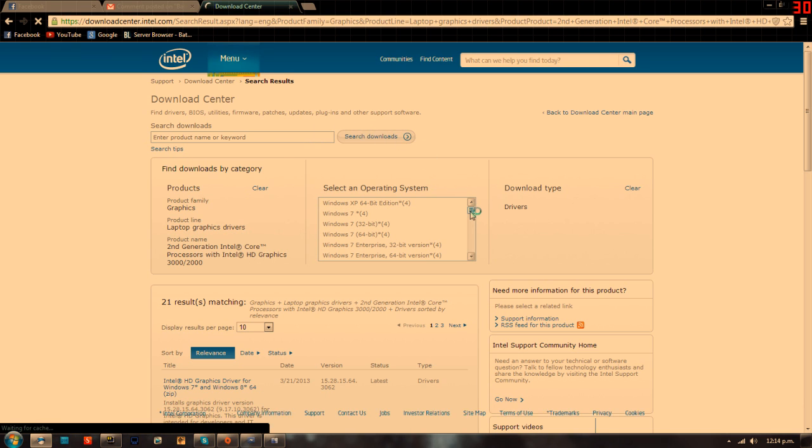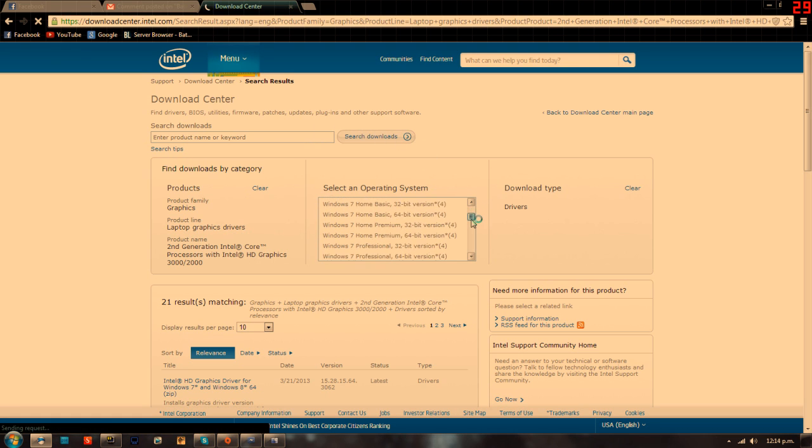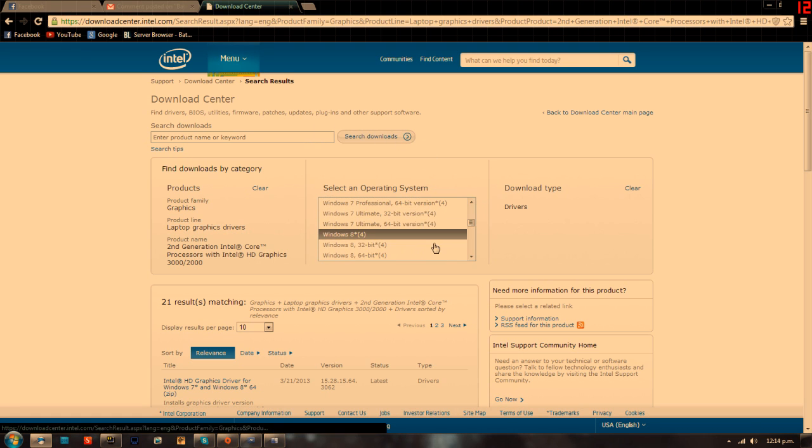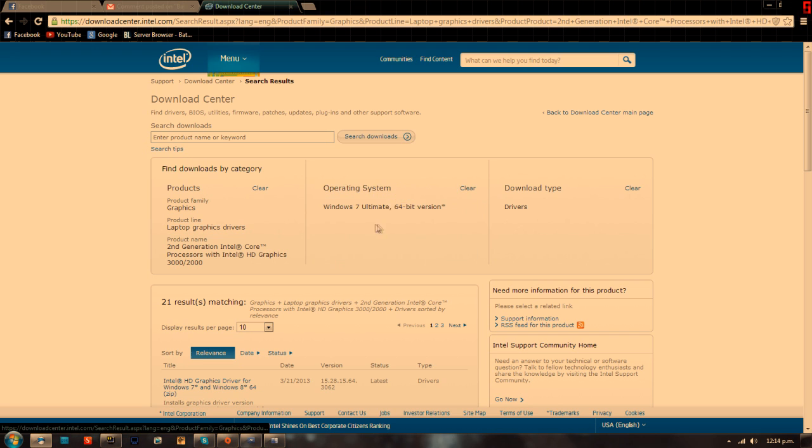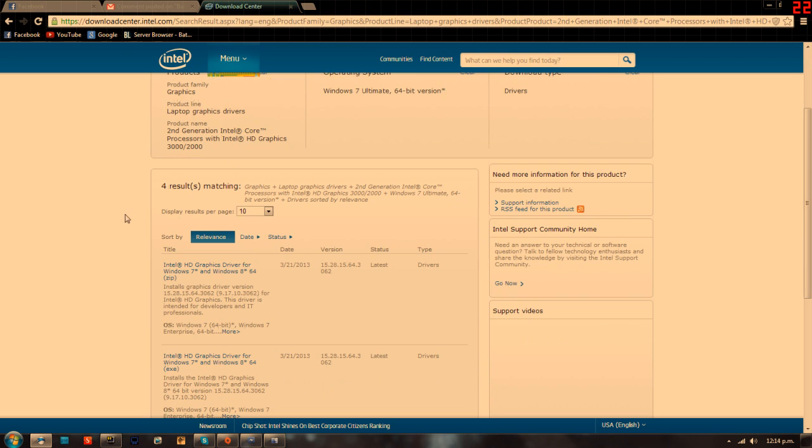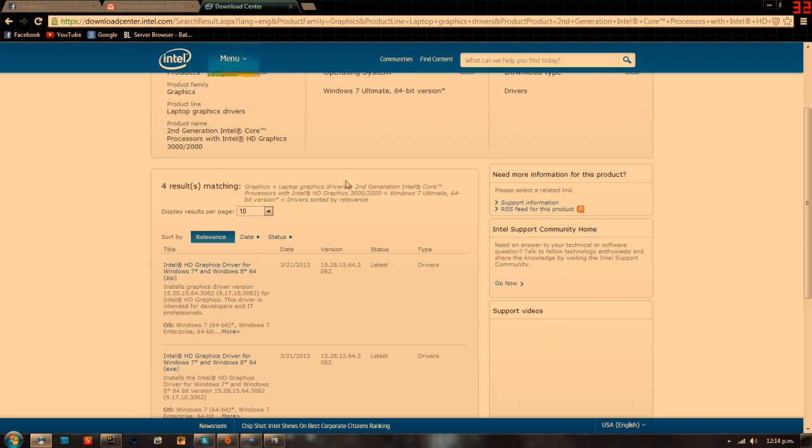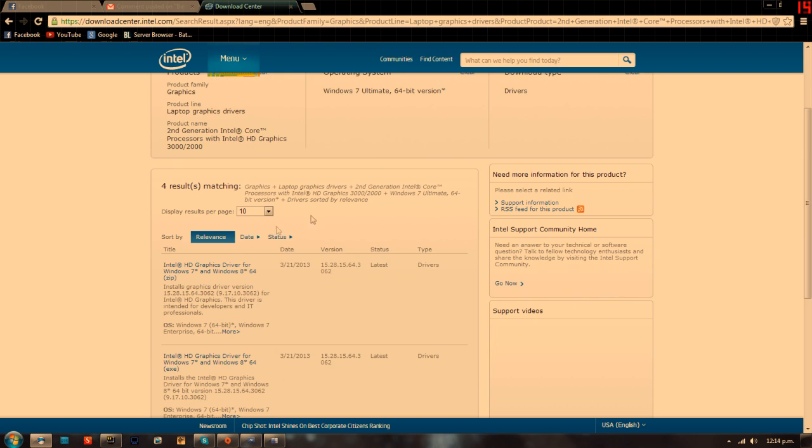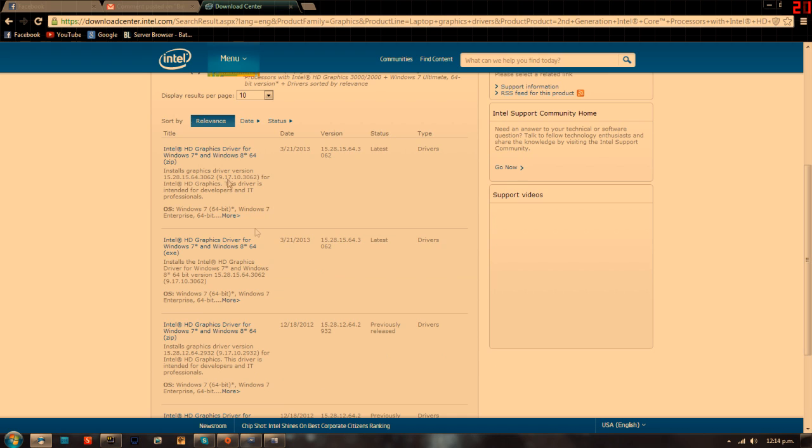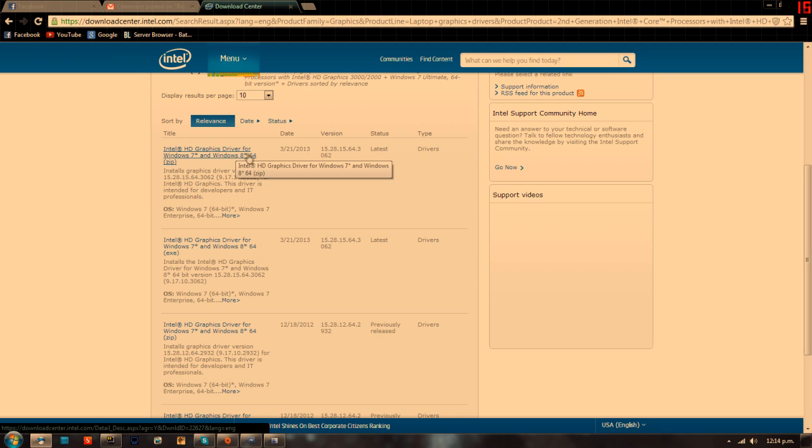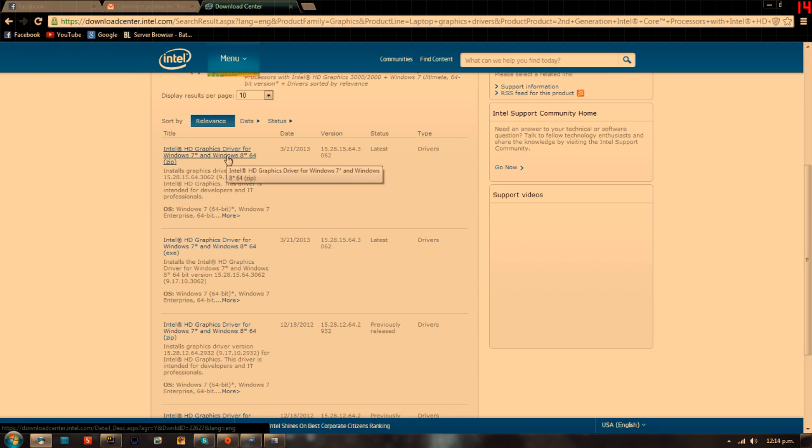Mine is Windows 7 Ultimate 64-bit, and that's basically all you need to do. It'll bring up the latest version for Windows 7 or Windows 8, whatever you have. Download that.